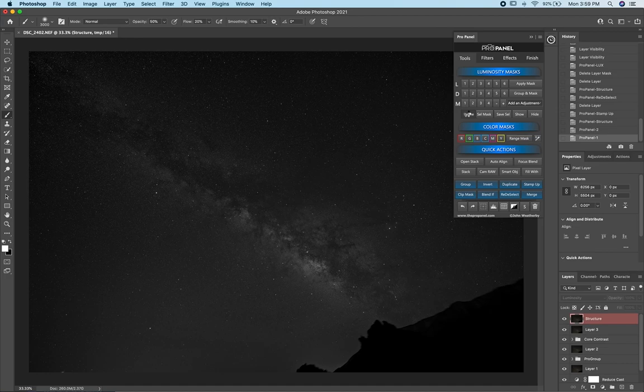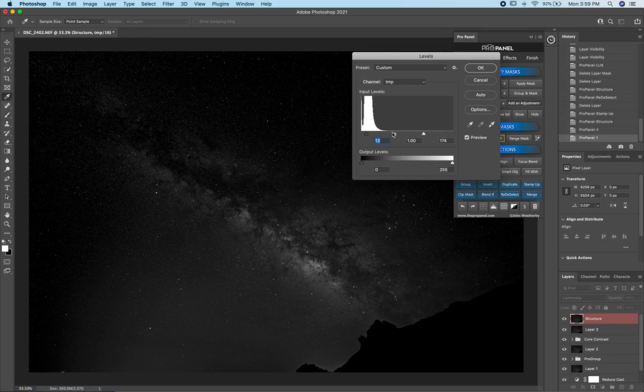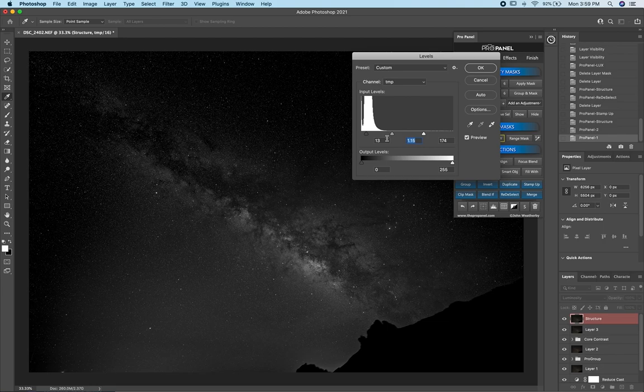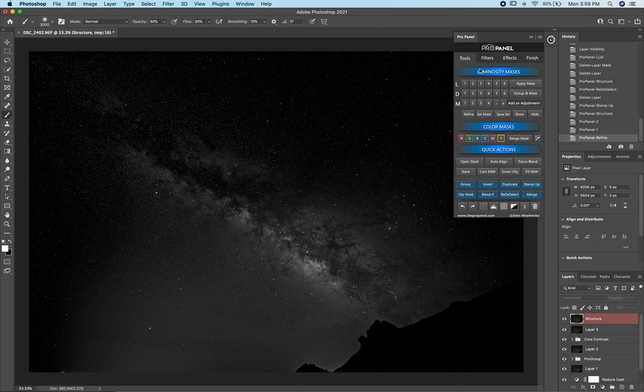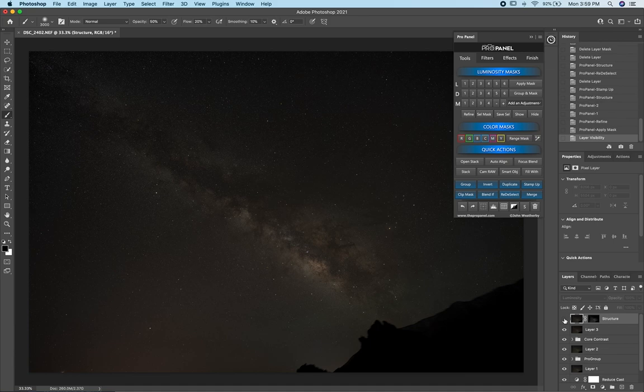We can bring the levels over just a touch and bring the whites up, and you can see we're only affecting the stars with this mask. Whatever shows up white will be revealed, and whatever shows up black will be concealed from our layer. Click OK and then Apply Mask — now I've essentially masked out everything except what was shown in the mask preview, and the Structure filter is only going to be applied to the stars.